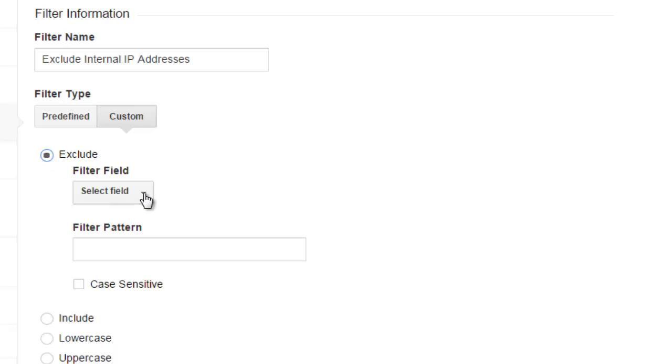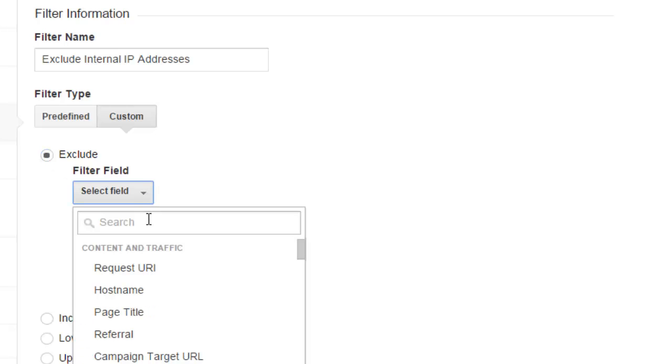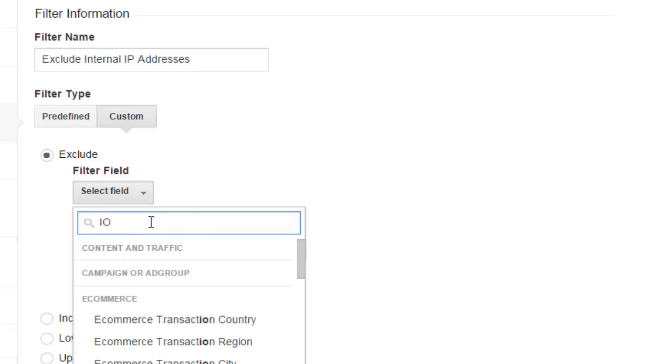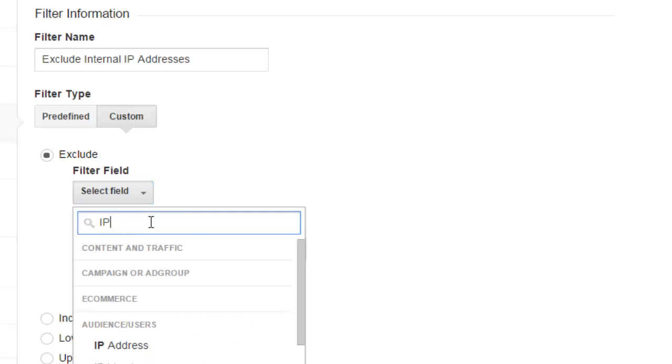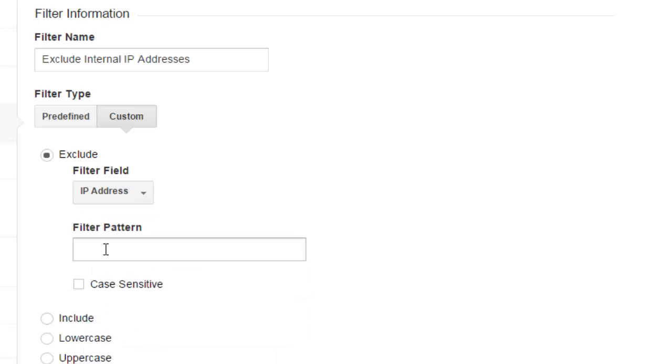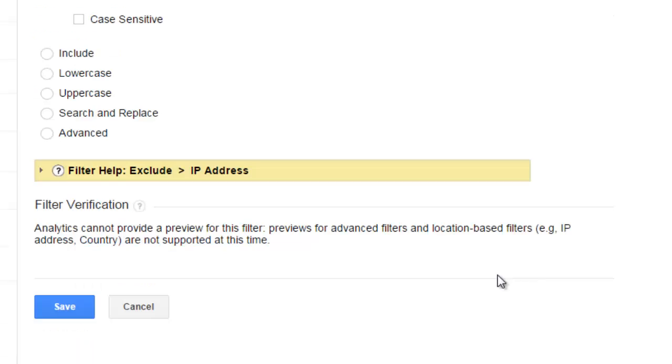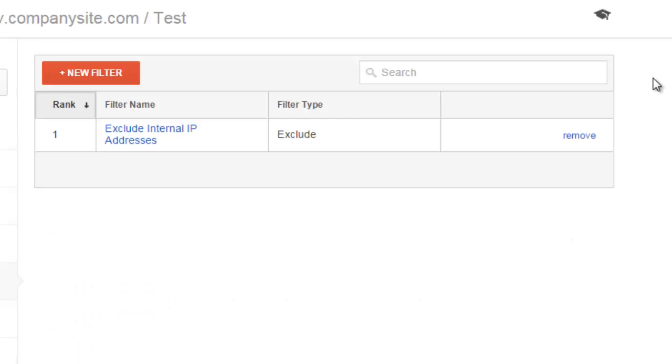Select field. We're going to select IP address. We can use the read ahead. Filter pattern. We're going to put in the regular expression that we generated. Go ahead and save. And there we have our filter.